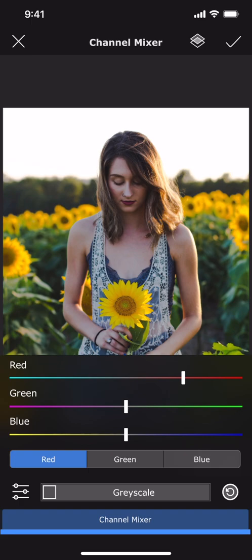Each pixel in a photo is represented using three color values: red, green and blue. Using the channel mixer tool, you can move these values from one channel to the other, either partially or completely.